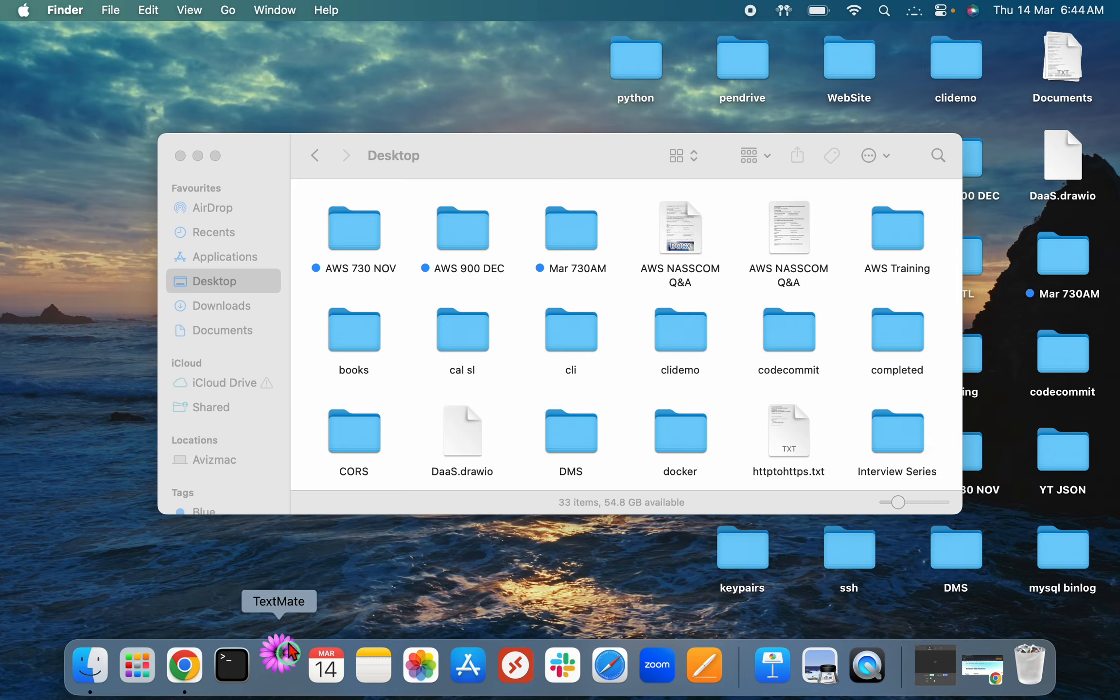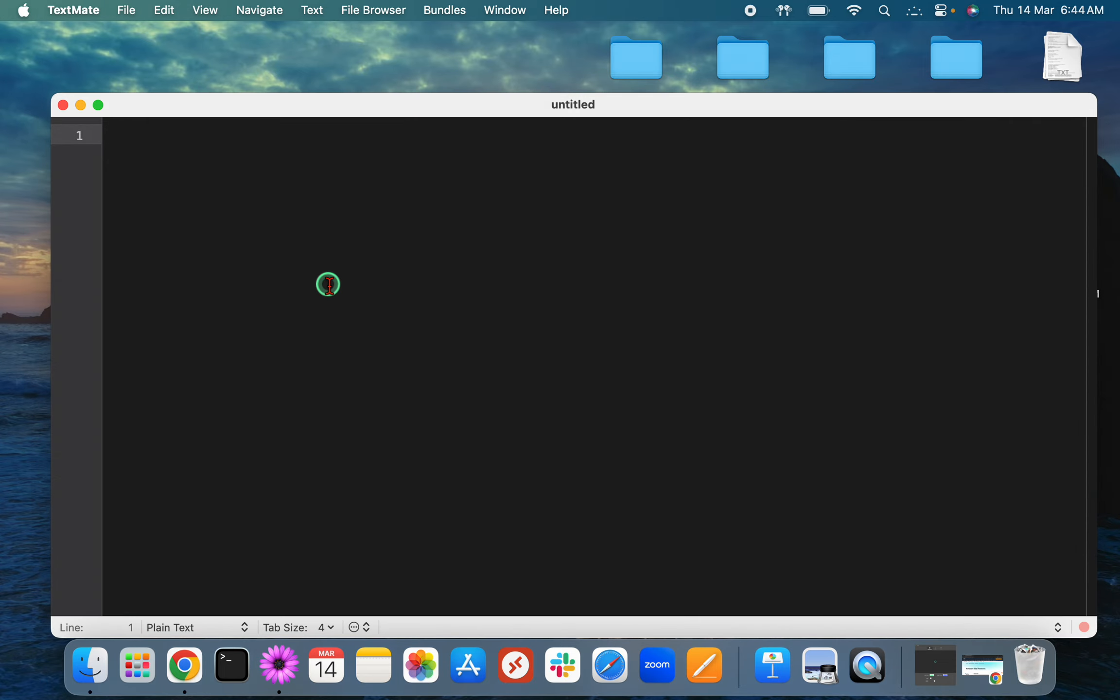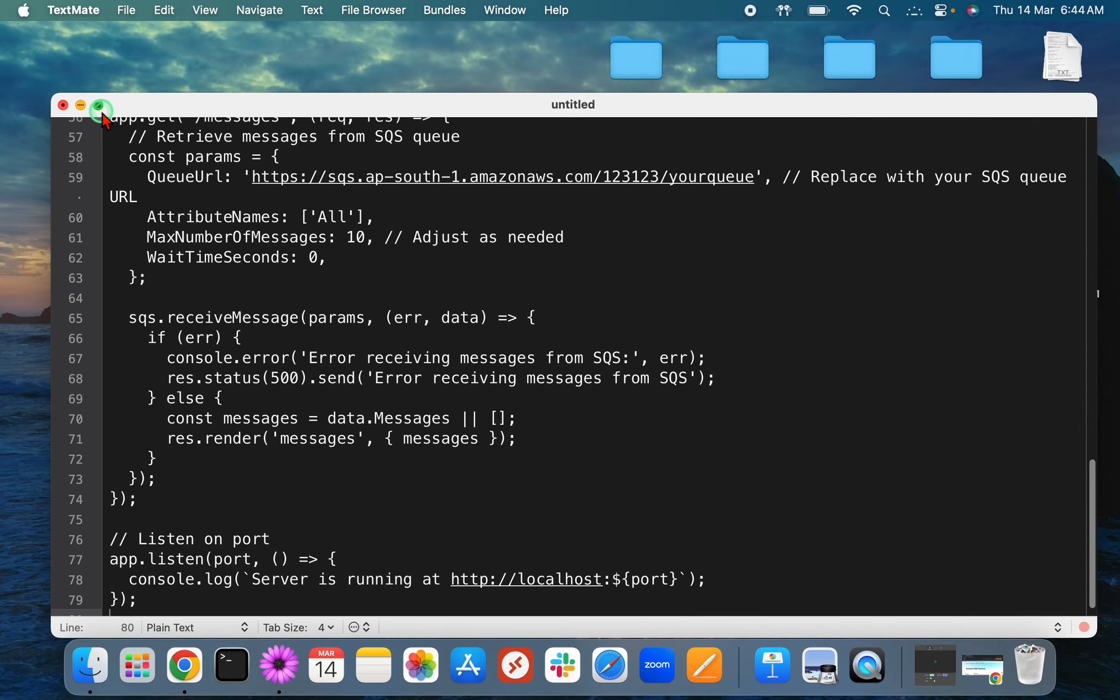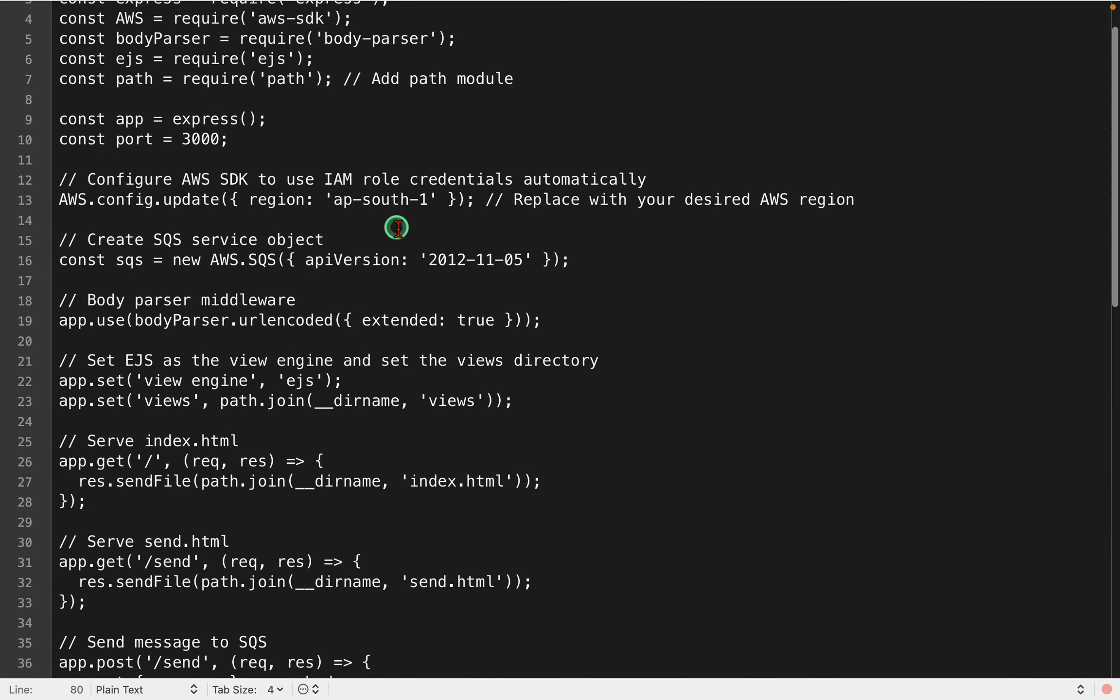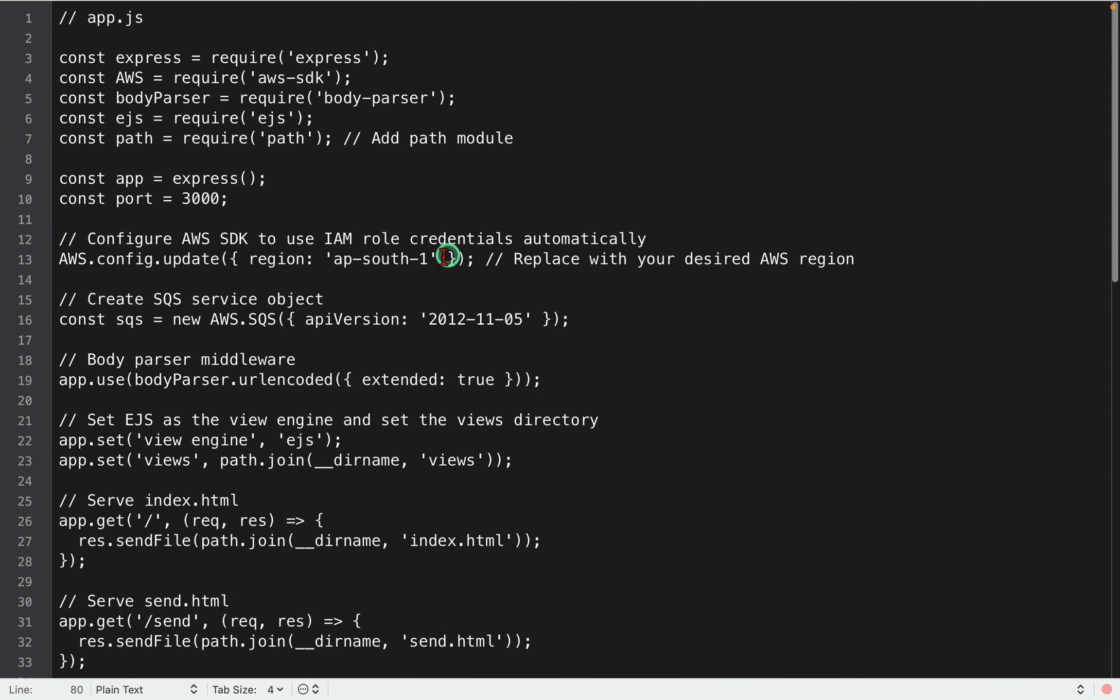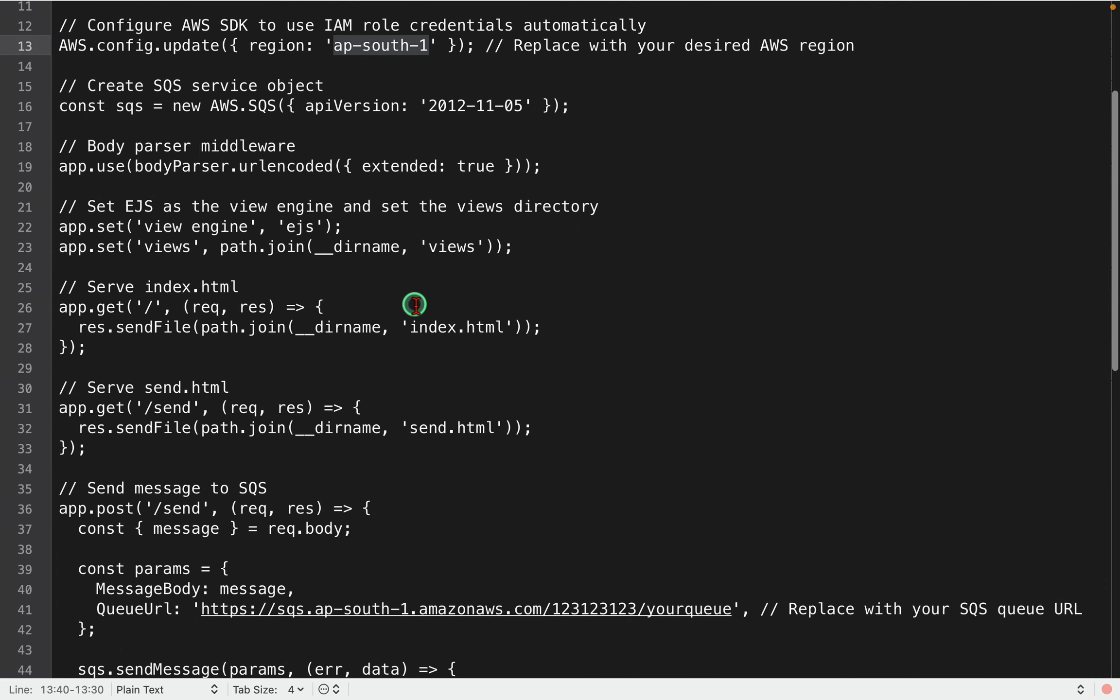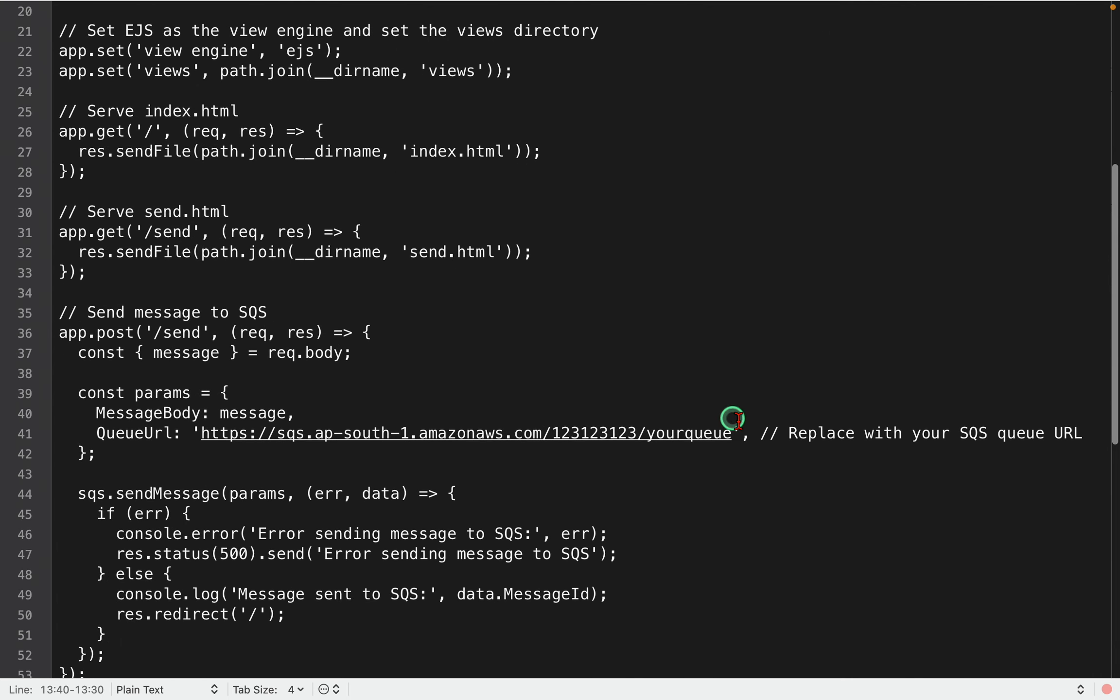All right, so let's do this. Now I'm going to take this app.js. I'm creating here vim app.js, but before that we have to adjust a couple of things here.